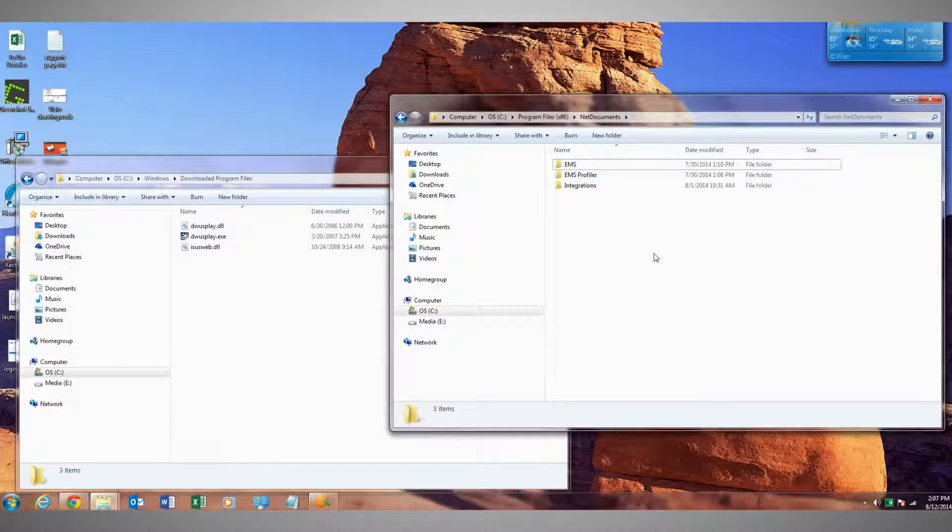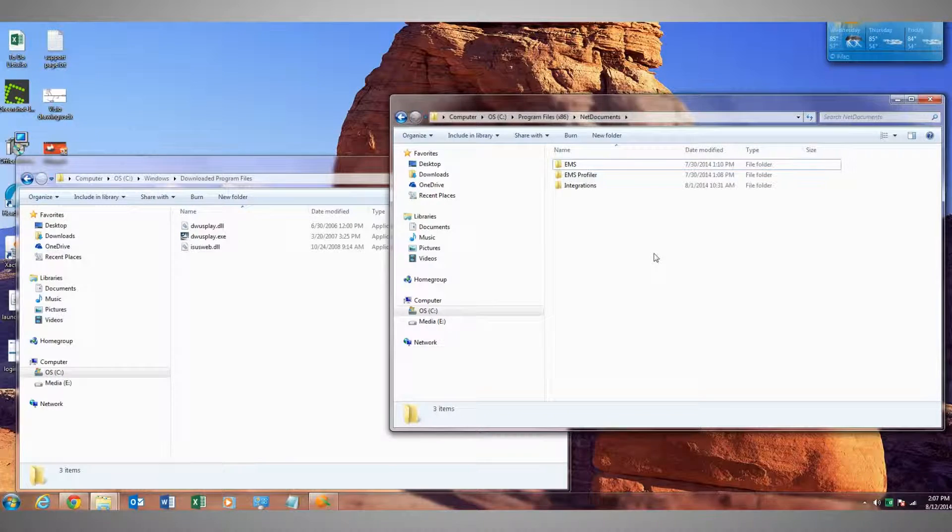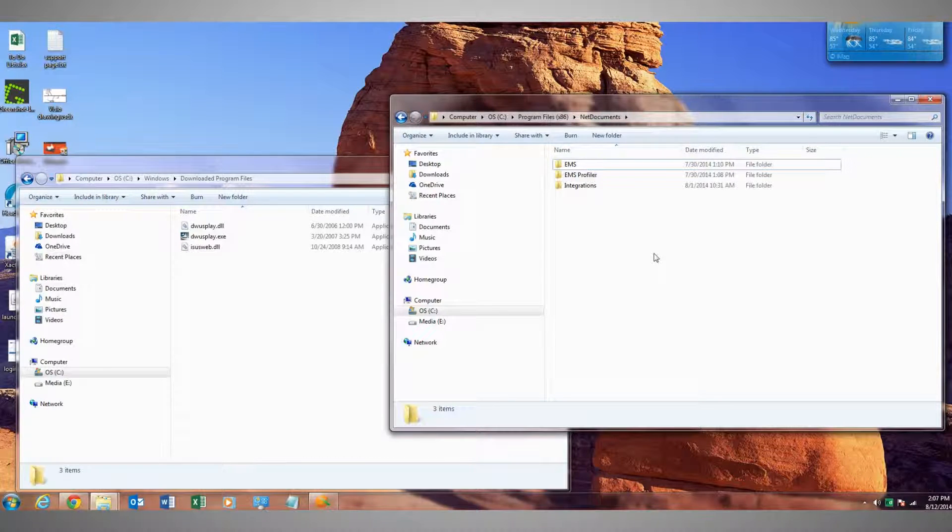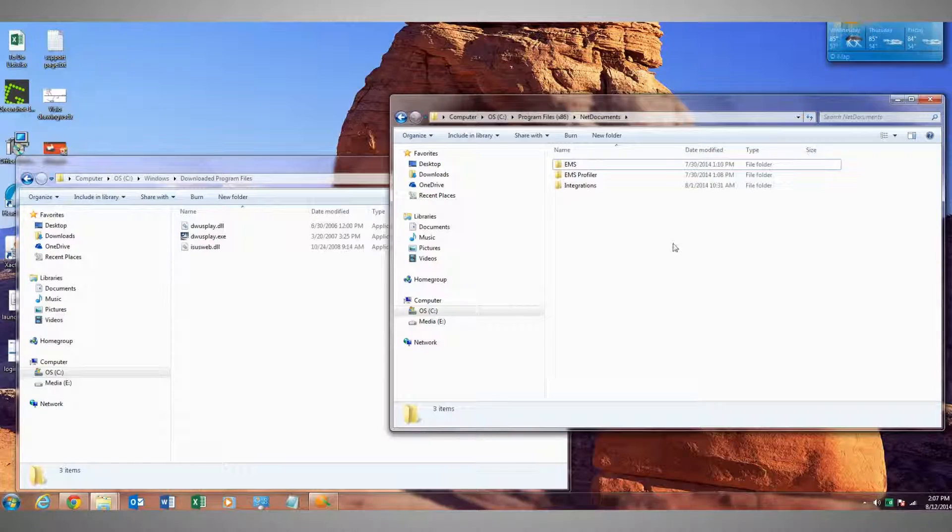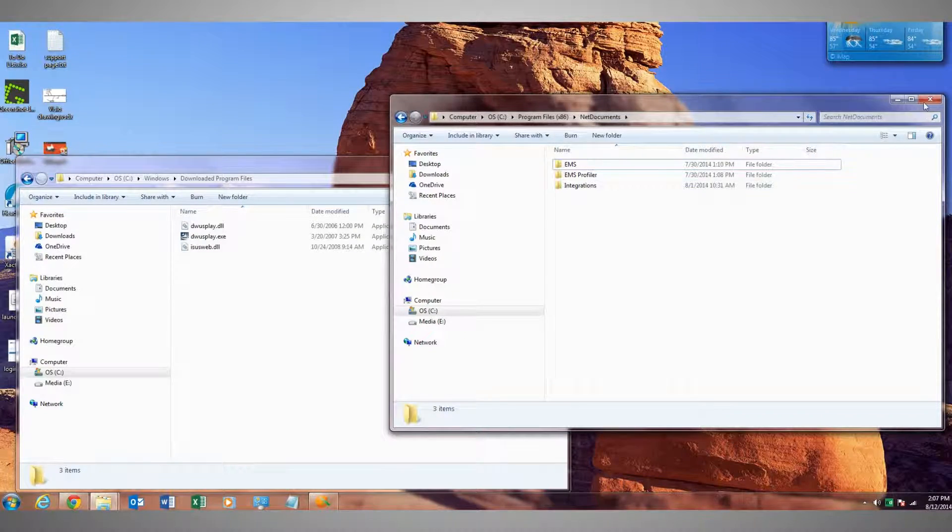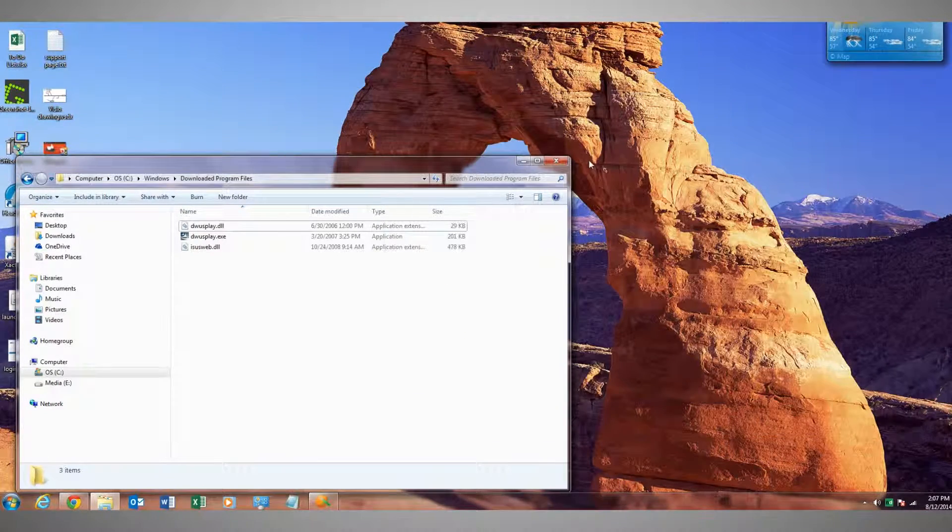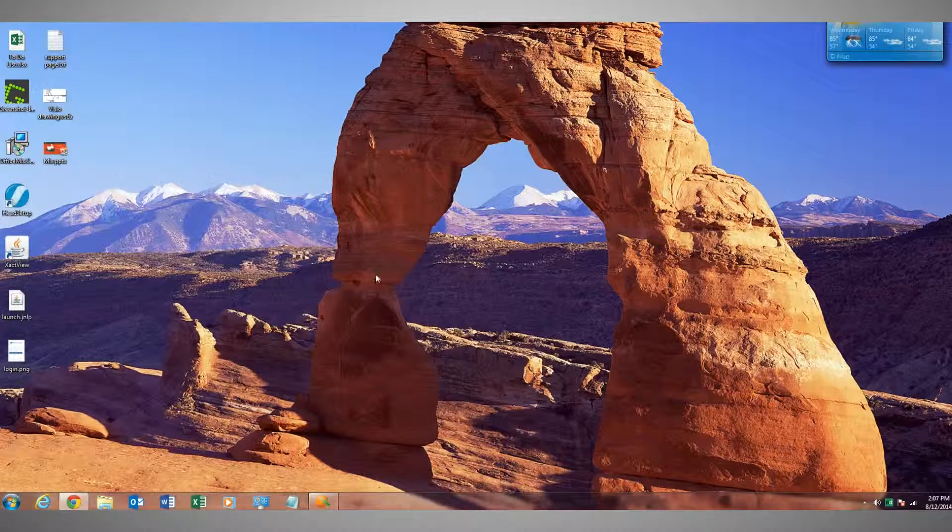Now, of course, these files may not exist in one of these locations. It'll at least be in one of those, possibly both. Once that's done, you can close those.